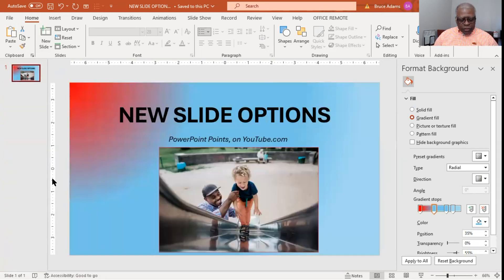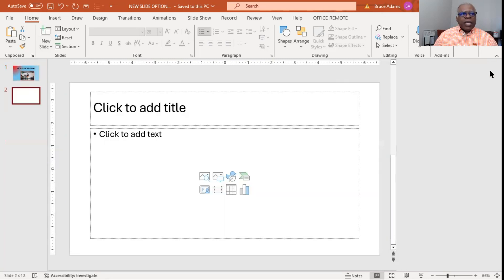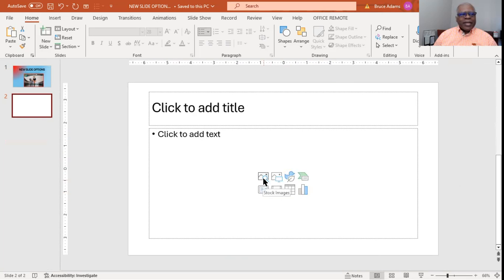Let's do a new slide and call this the basic new slide. There are eight items that you can insert into the new slide: stock images, and more.